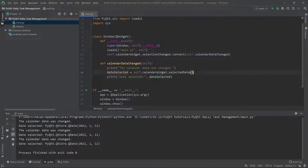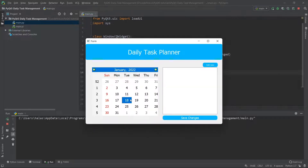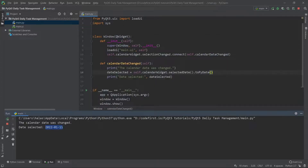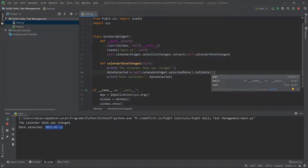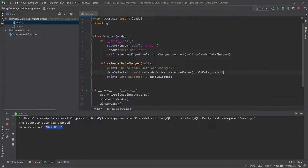The next step is to convert it to a PyDate by calling the toPyDate() function. When I change the date, we can see the date selected is now a PyDate object. One thing to be careful about is that here it was converted to a string because it was added to the print statement — later on we will need another function to convert it to a string properly.